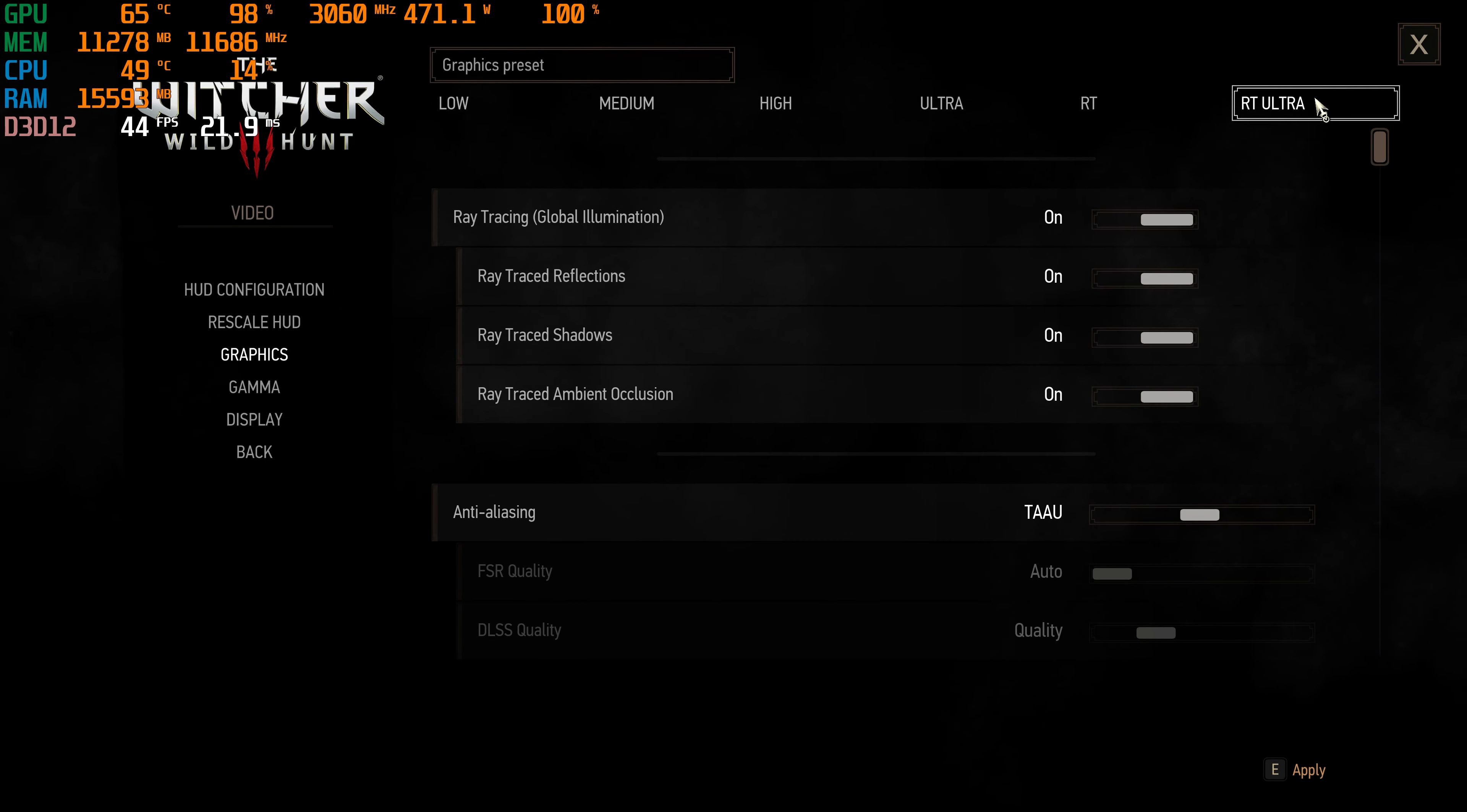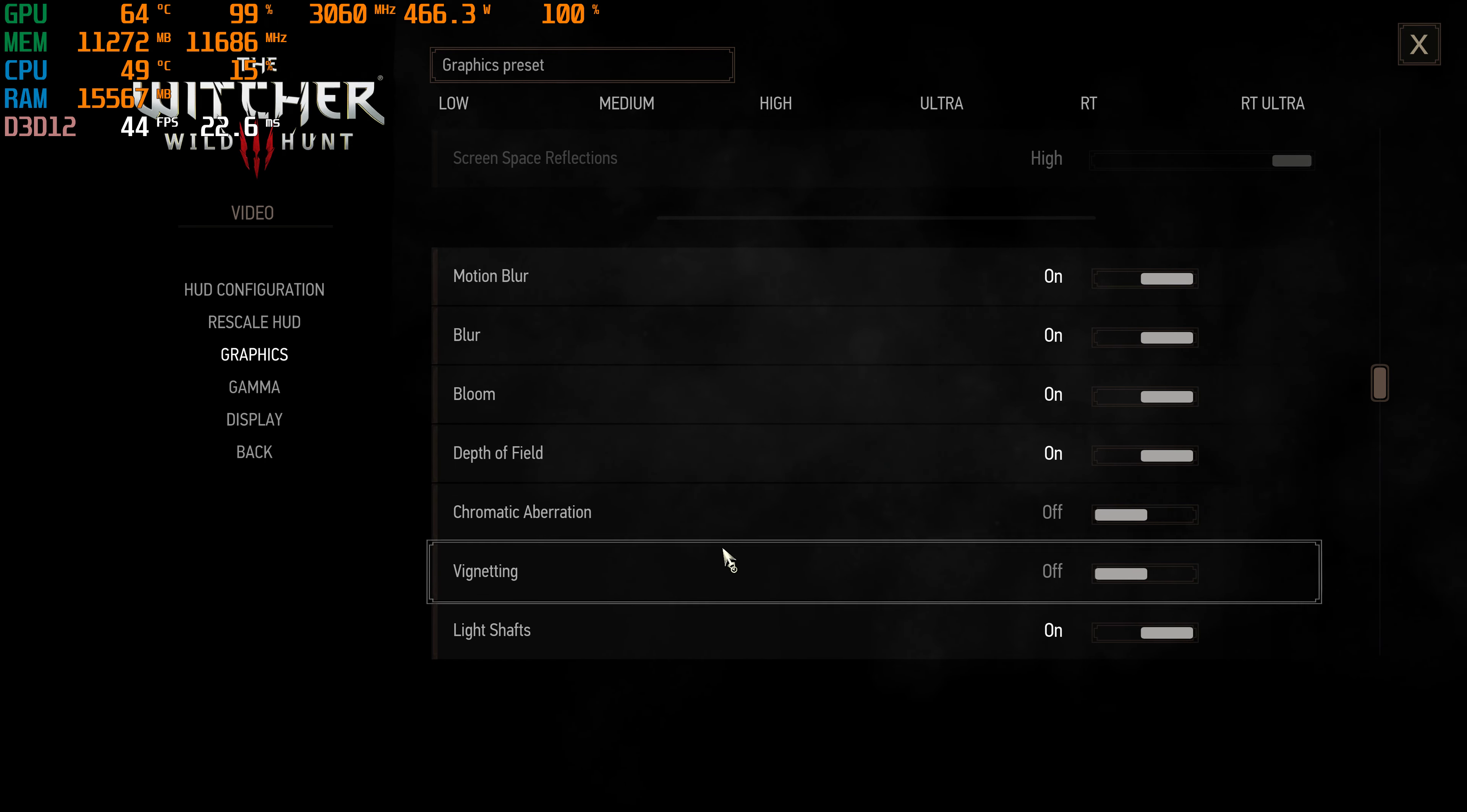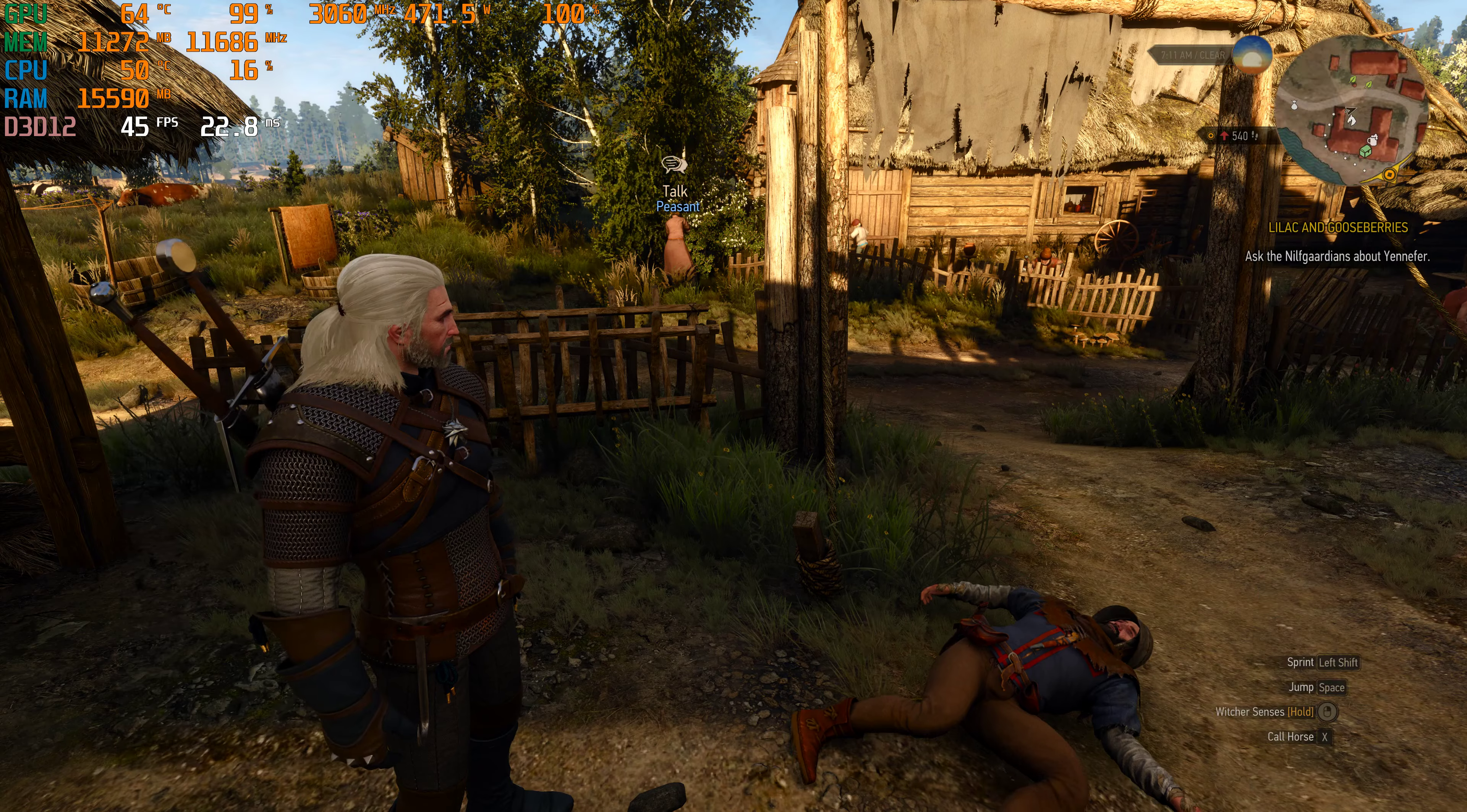All the graphics settings are fully maxed out. RT ray trace reflections, TAA anti-aliasing related, real chart DLSS 3. Resolution scaling is off, you don't need that in high-end GPUs. Sharpening is on low and all the graphics settings are fully maxed out. I have vignetting and chromatic aberration off. All these detail settings are fully maxed out. This is 4K resolution without DLSS 3.